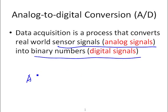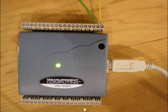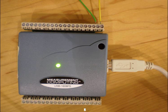And the device that is used to do data acquisition is called analog to digital converter. Here's an example, a portable A to D converter from Measurement Computing.